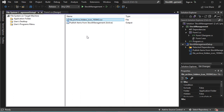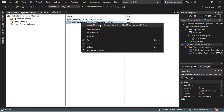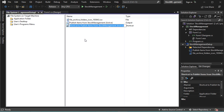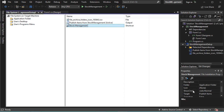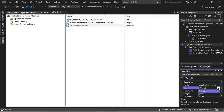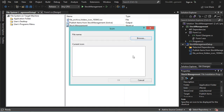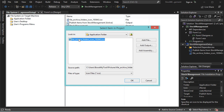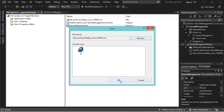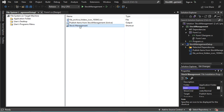Now we can create a shortcut to our application. Let's right-click on this item, then Create Shortcut. We have to provide it with a name — I will call it Stock Management. Then we provide it with an icon. Let's go to its properties, and in the Icon field let's click Browse. Our icon is available in the Application Folder, so let's select it and click OK, then OK. The shortcut has been created.